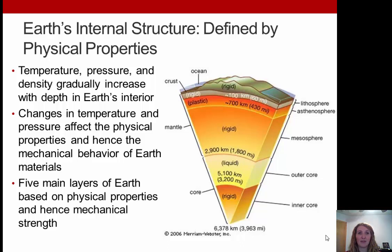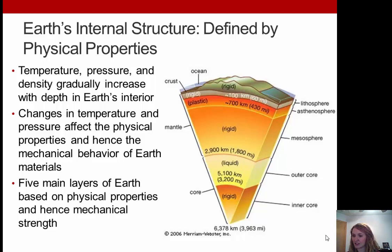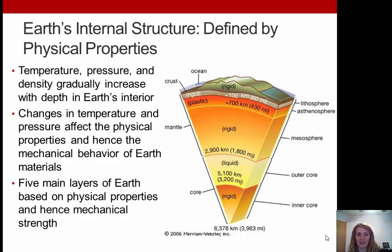Now, Earth's internal structure can also be defined by physical properties, moving from compositional layers to the actual physical and mechanical properties. Temperature, pressure, and density gradually increase with depth into Earth's interior. On average, for about every 70 feet you go down, the temperature increases roughly 1 degree Fahrenheit — this is called the geothermal gradient. Changes in temperature and pressure affect the mechanical behavior of Earth's materials, giving us five main layers based on physical properties and mechanical strength.